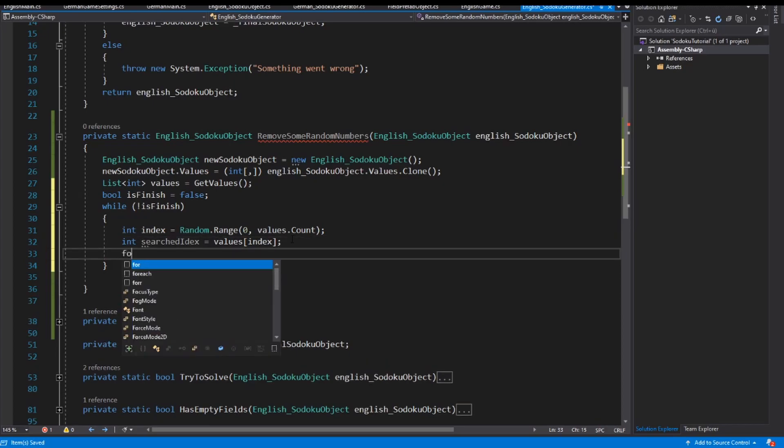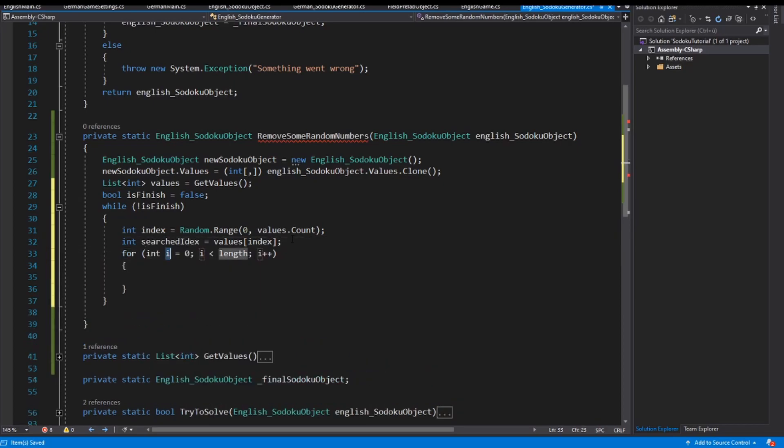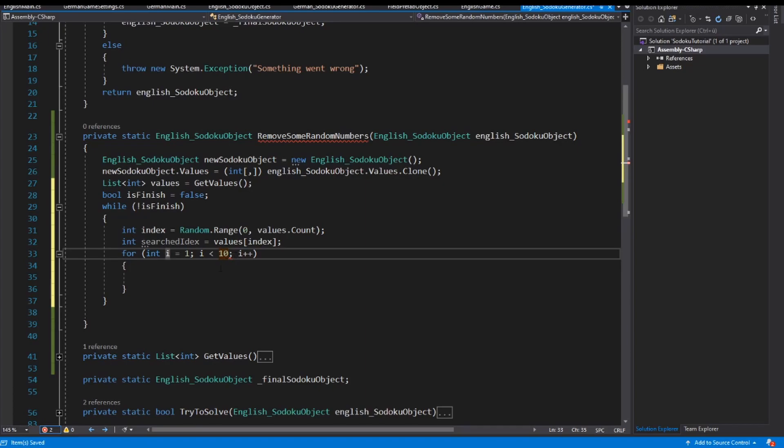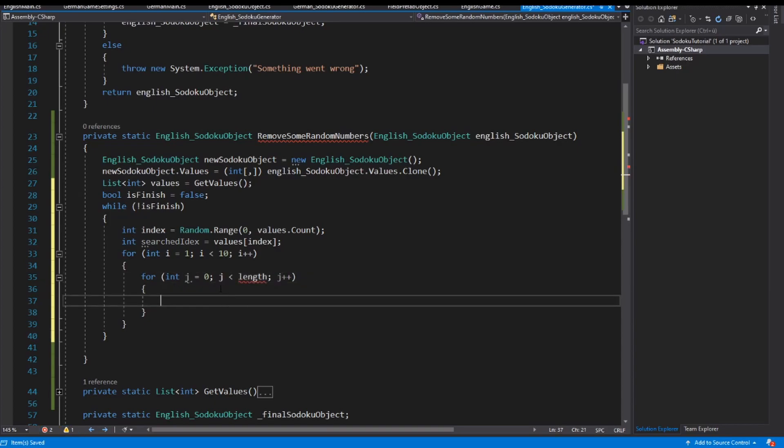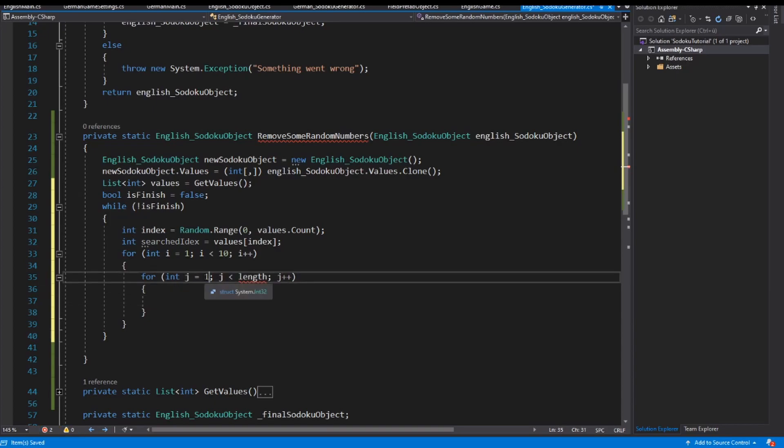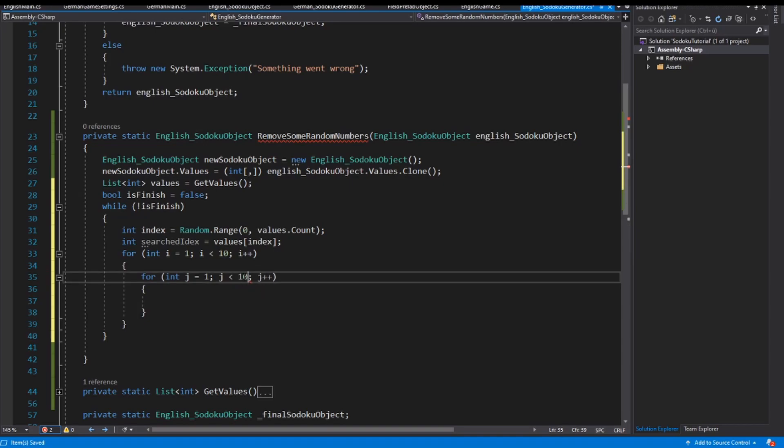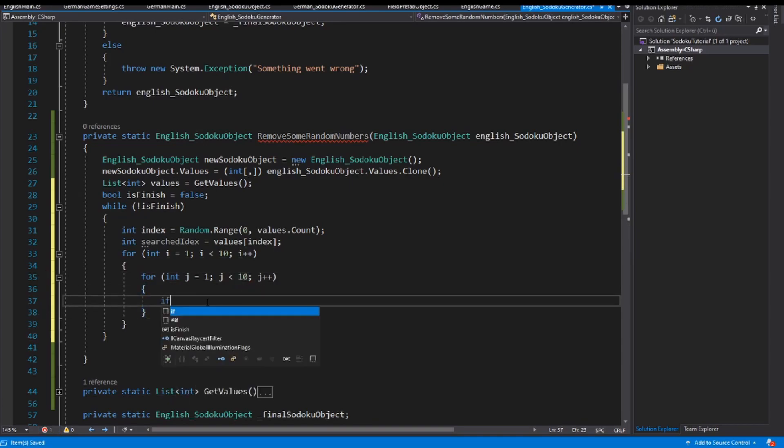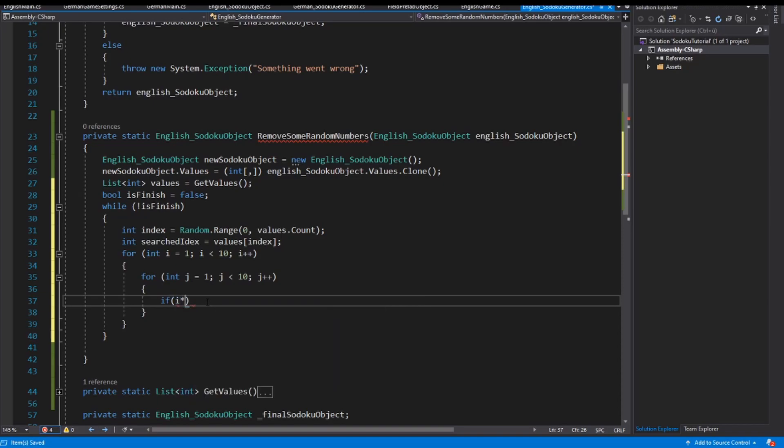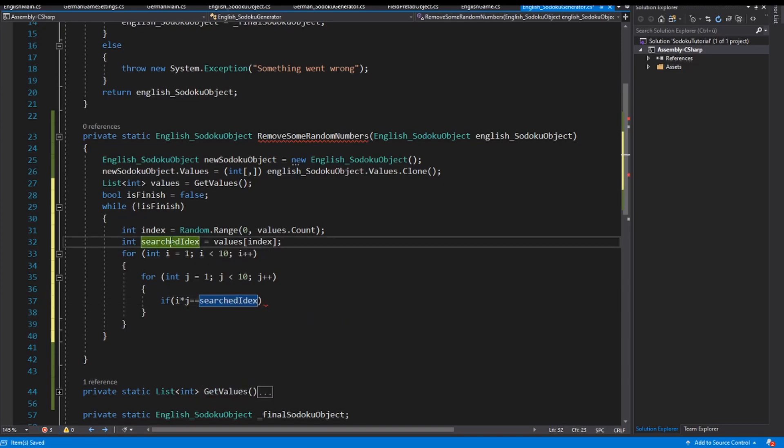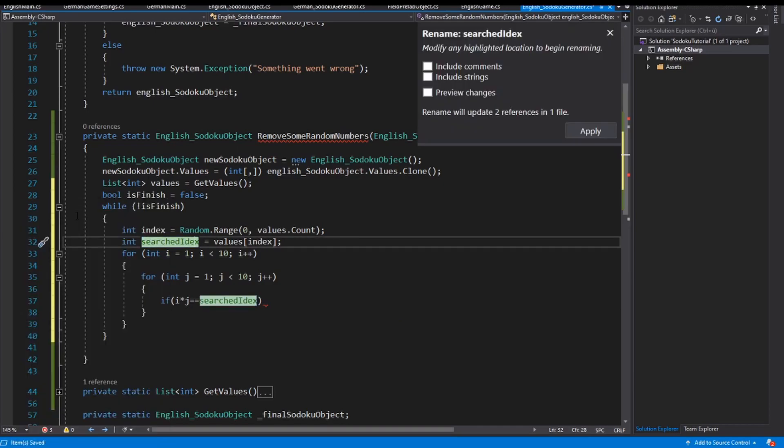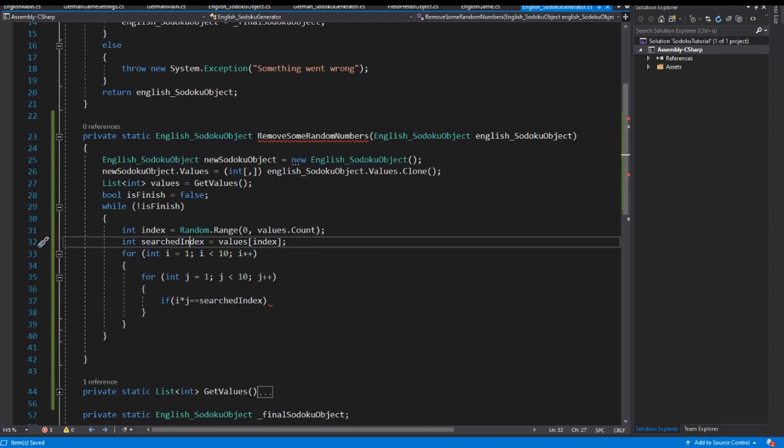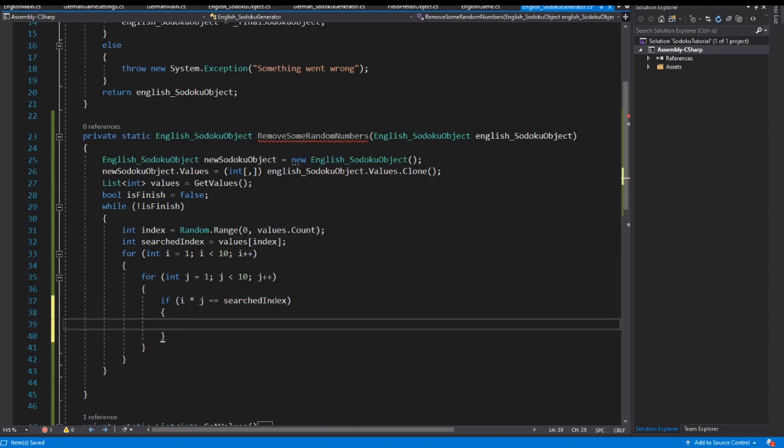Then I need one, the first loop here which starts with one, smaller than 10, and inside I implement also a second loop which starts also with one, smaller than 10. And now if i multiplied with j is the same like my searched index—